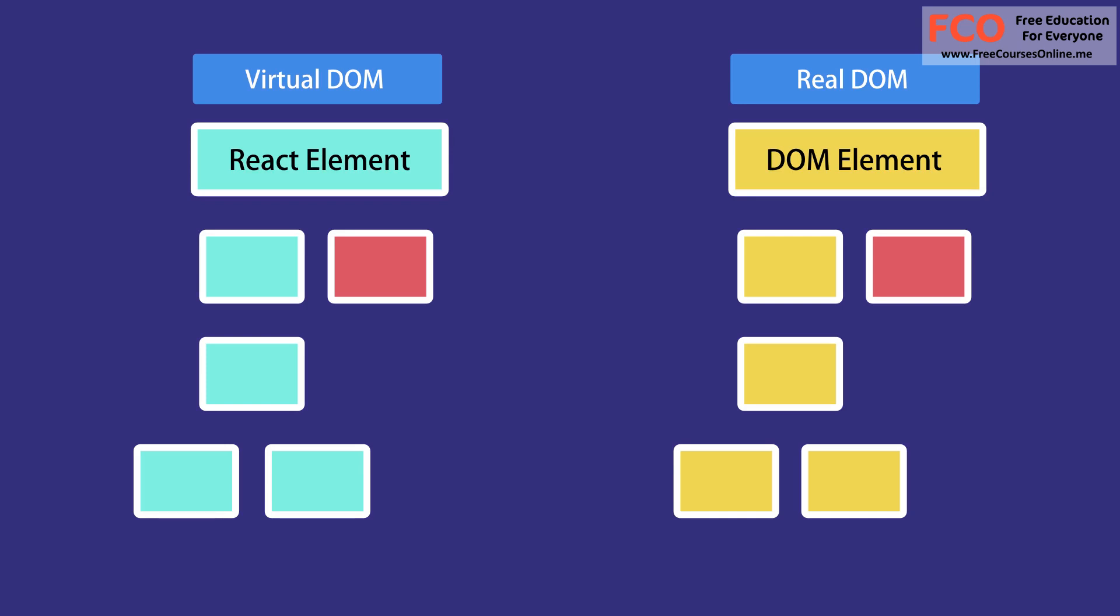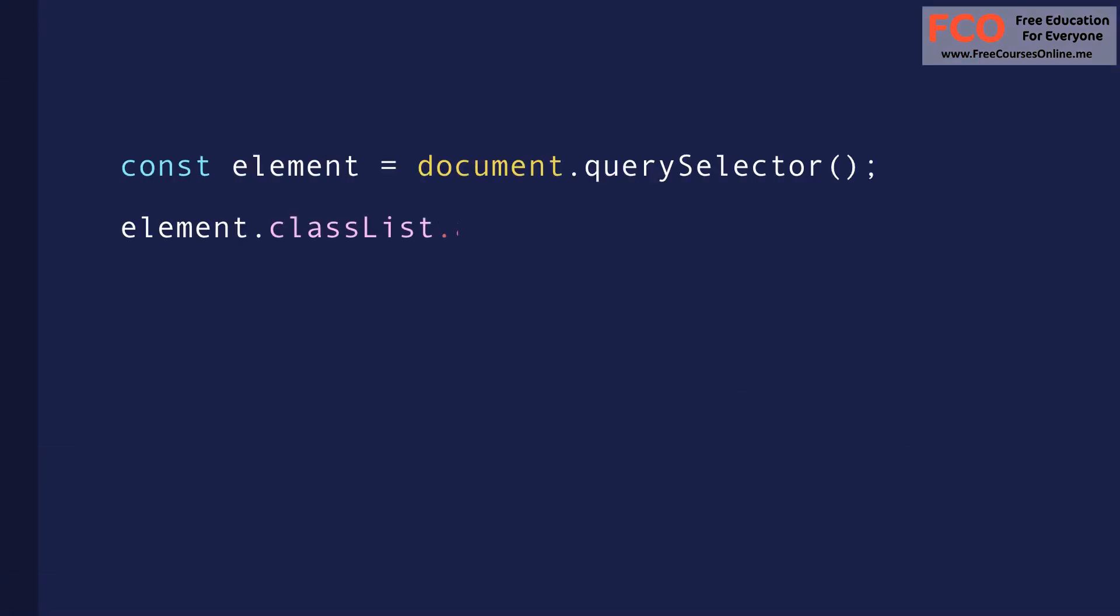So that means when building applications with React, unlike vanilla JavaScript or jQuery, we no longer have to work with the DOM API in browsers. In other words, we no longer have to write code to query and manipulate the DOM or attach event handlers to DOM elements.